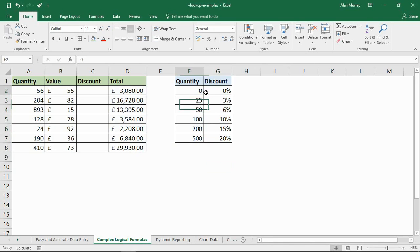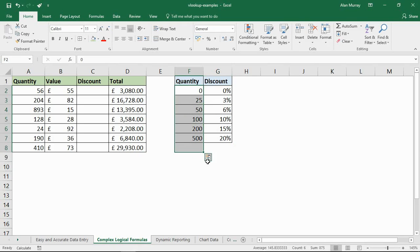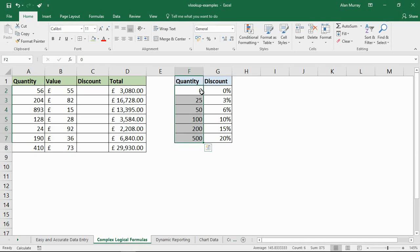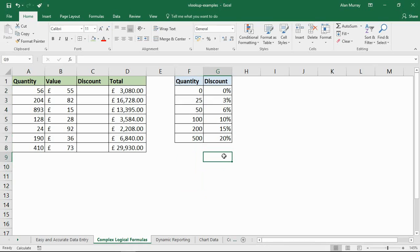VLOOKUP is going to simplify that greatly. So notice that the table on the right, the quantities are in ascending order, and that is essential for what we're about to do. These range lookups, the lookup value, the leftmost column of the table array, must be sorted in ascending order. Anyhow, that's done.